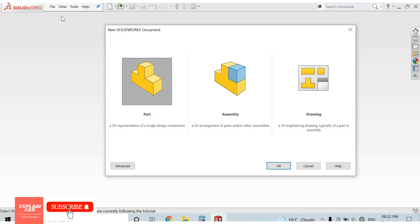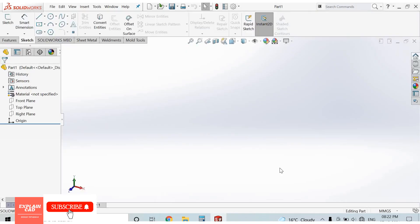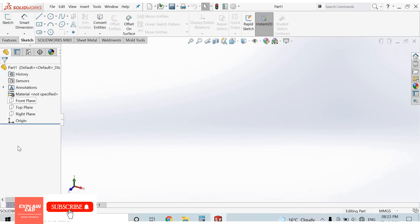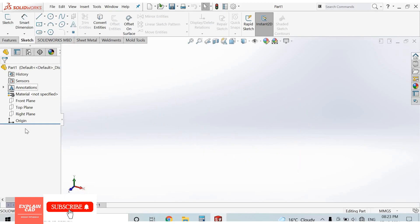Let's start first with Part. This is our drawing area where we create sketches and 3D components. This is the Feature Manager tree, Property Manager, and Configuration Manager. The Feature Manager tree saves command history.